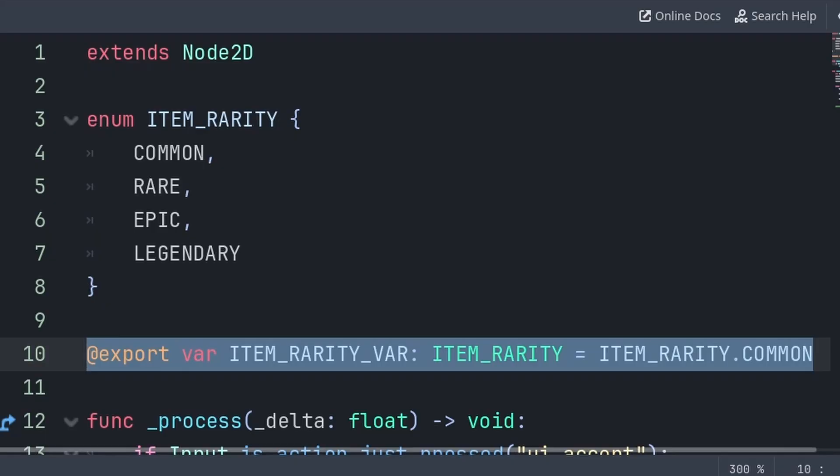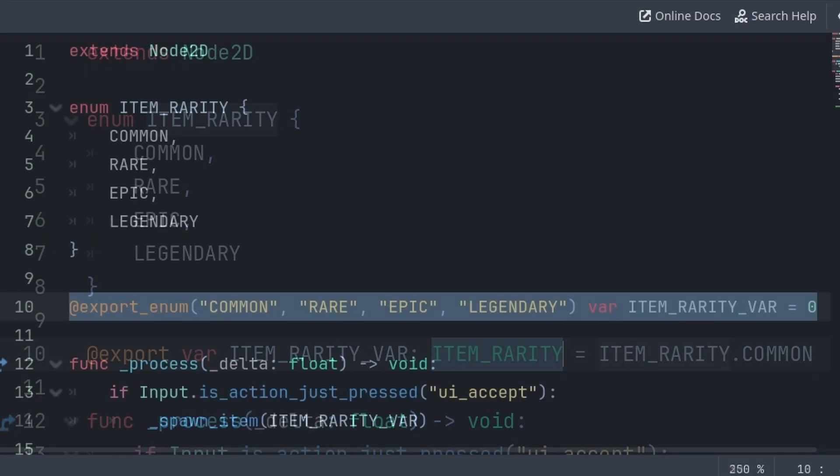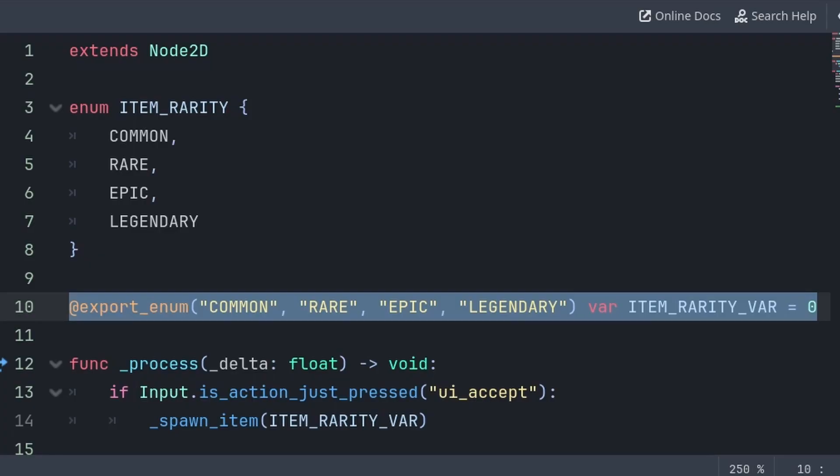Now there are two ways to export an enum. The first is to do a basic export variable but set its type to an existing enum. The second way is to export enum, then type all of the words as strings inside of brackets.